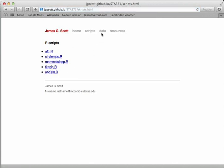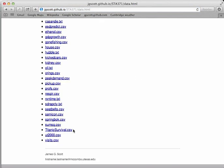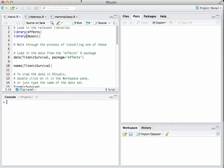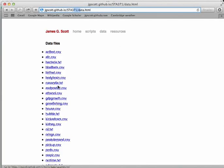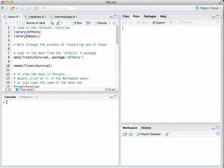You'll also need the corresponding data files — that would be titanicsurvival.csv. The mammalsleep one is actually stored in a library. The other ones we'll need are casandie.txt for San Diego and sdwrapcity.txt for temperatures in Rapid City. I assume you've downloaded those and have them in a particular directory on your hard drive.